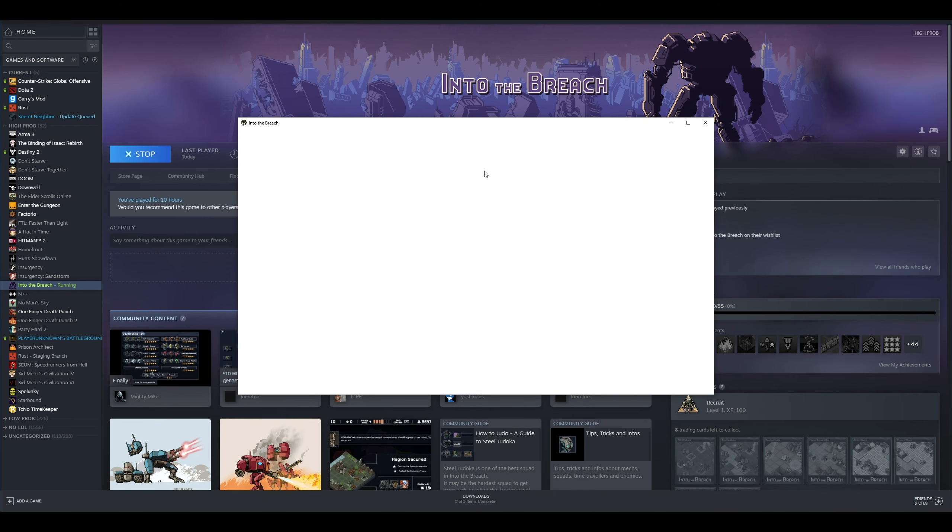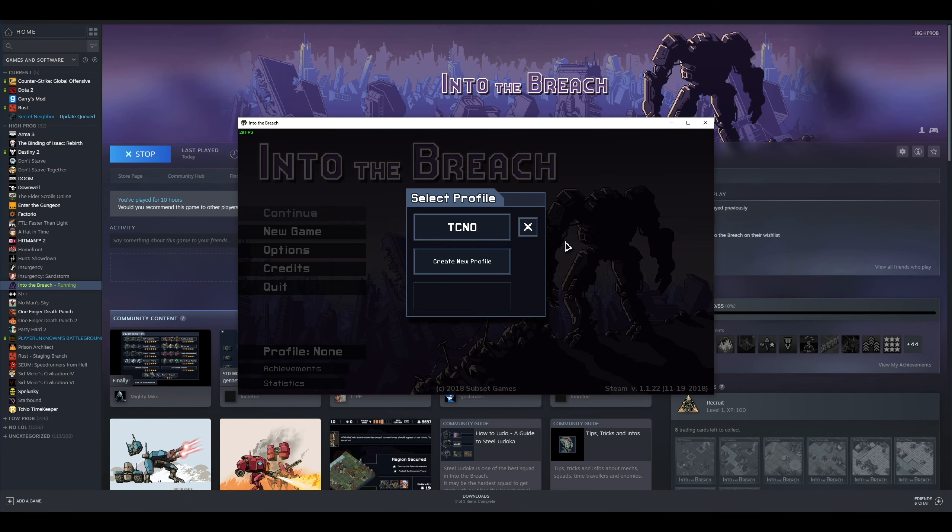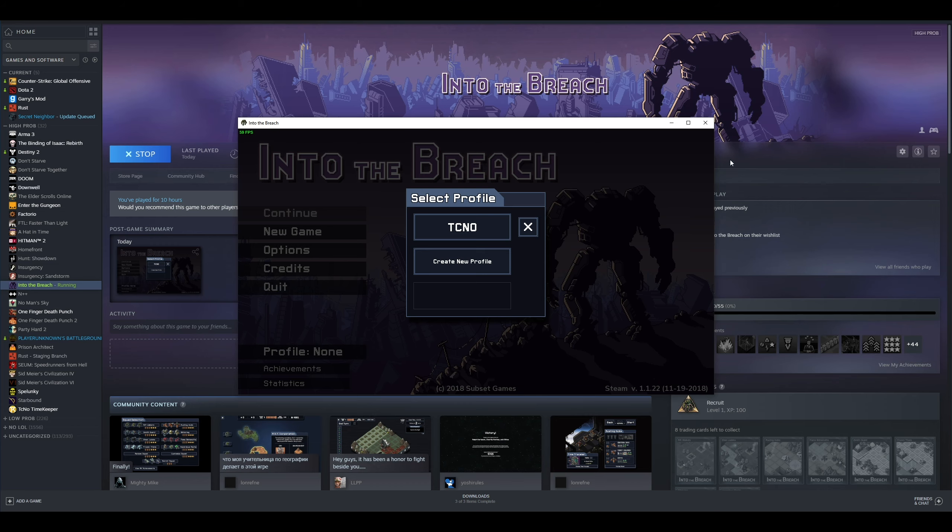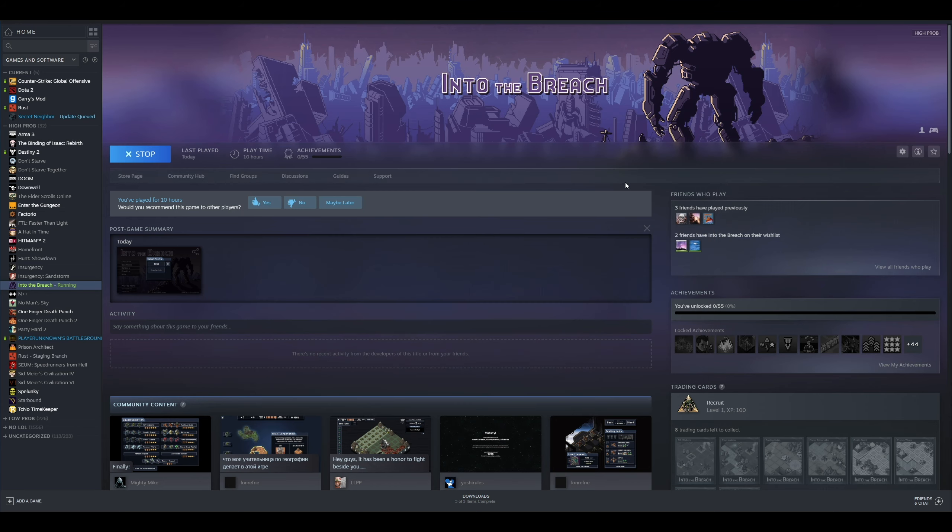Once you see the game actually start, all you need to do is hit F12 to take a screenshot with the Steam overlay. You'll hear a little camera noise and you'll see a screenshot was saved in the bottom left. All you need to do is then close the game entirely and tab back into Steam.